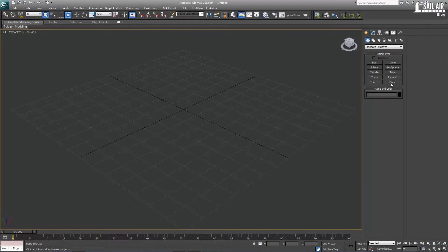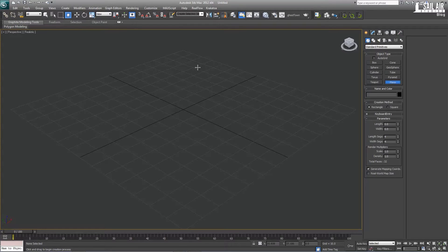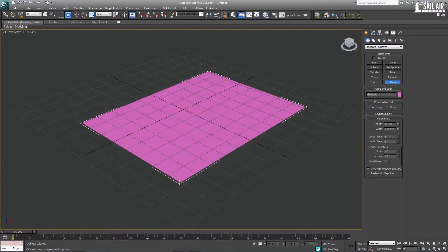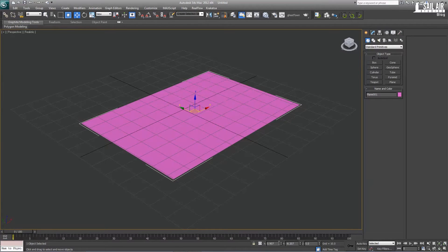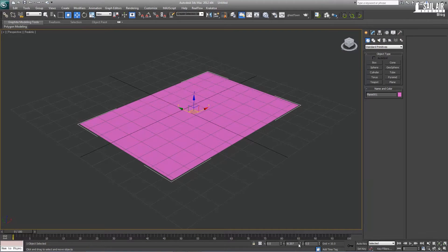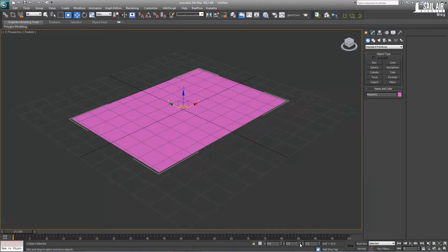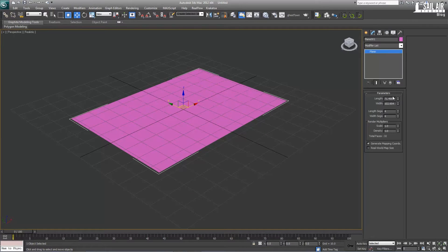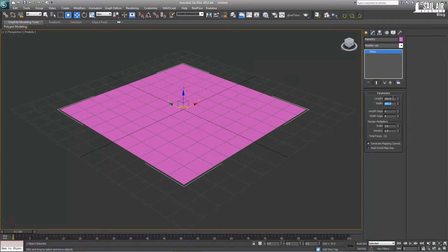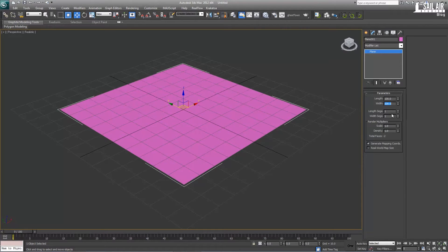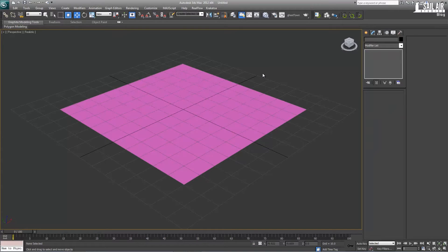So first what we're going to do is create the flat surface for it. We're just going to make a plane and zero it out. This plane I'm going to square off because I like to have a square plane, so we'll make it 100 by 100. We don't need any length, so right click on these sliders to turn it down to zero.